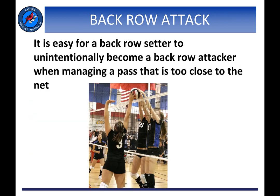A common occurrence is for a back row setter to become a back row attacker when working with a pass that puts the ball close to or in the vertical plane of the net. In this picture, assuming number three is a back row setter, she has now become a back row attacker as the ball is completely above the height of the net and her opponents have made contact with the ball. Sometimes the back row attack is more deliberate on the part of the setter, as illustrated in the next video.